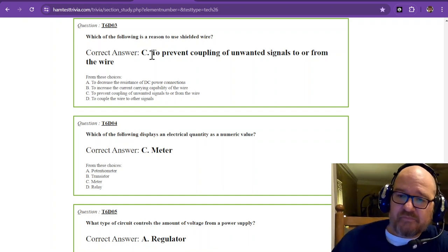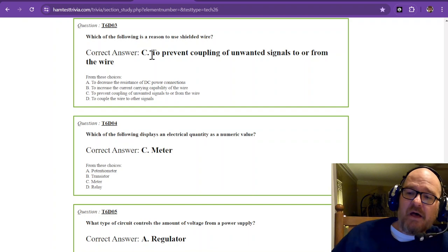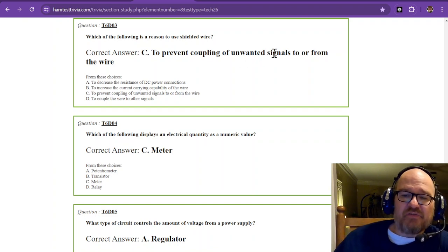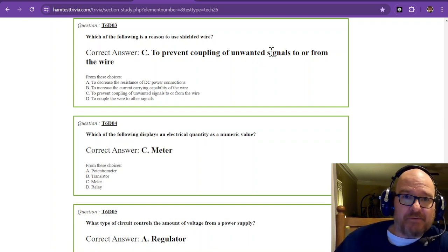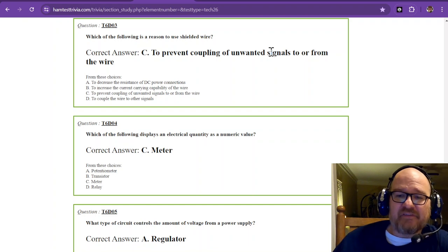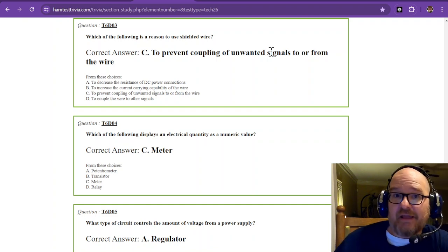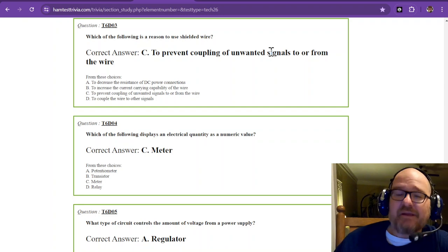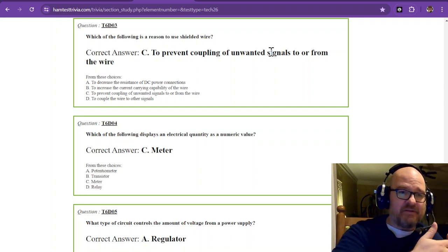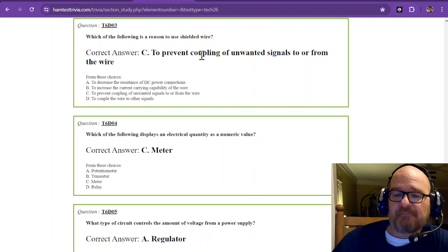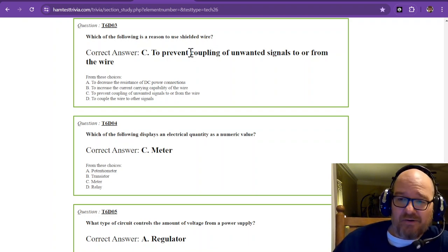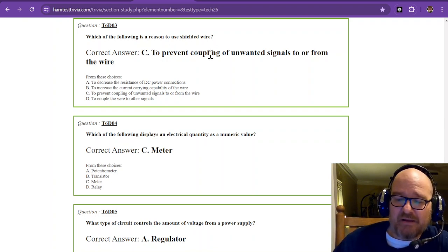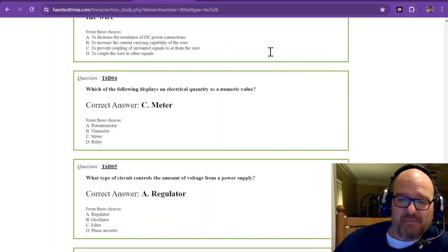That is to prevent coupling of unwanted signals to or from that wire. And a lot of times this is a wire that carries an alternating current because alternating current can be induced into another wire especially at RF. So that is to prevent coupling of unwanted signals. It's shielding.